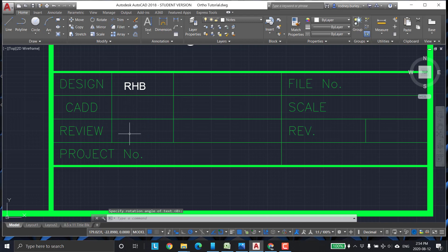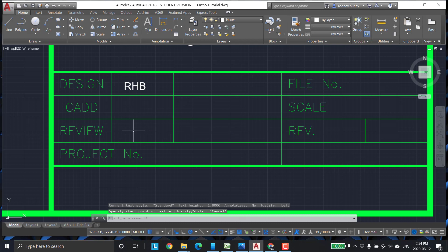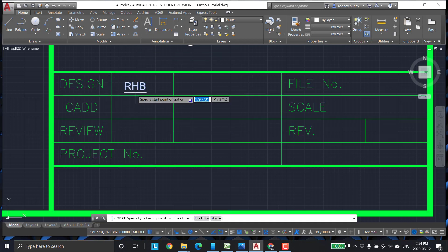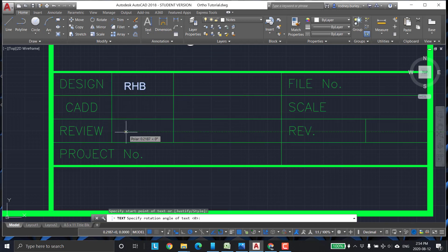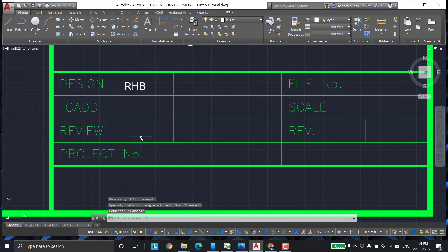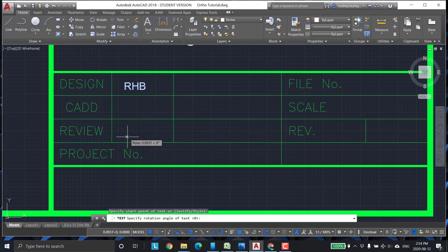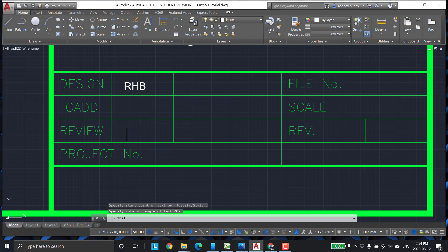This is the review. So this is the designer. And this is the person that reviewed it to make sure it's okay. So we're going to put somebody else's name in there like XYZ. Zero. Enter. XYZ.